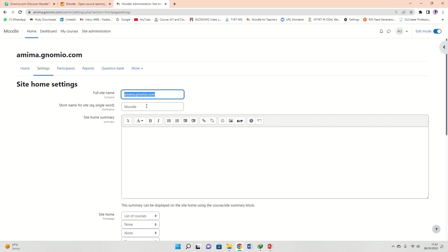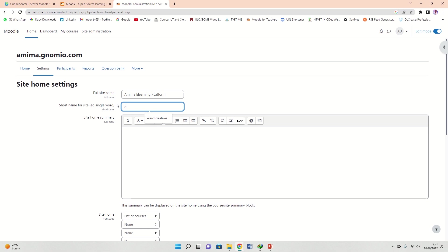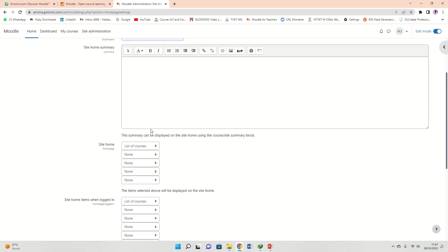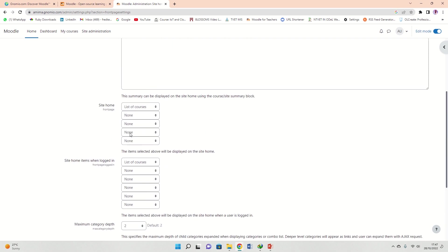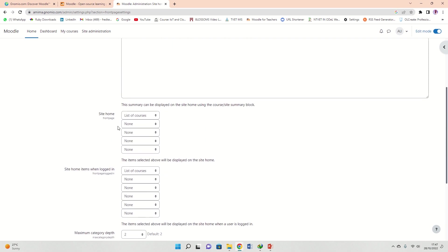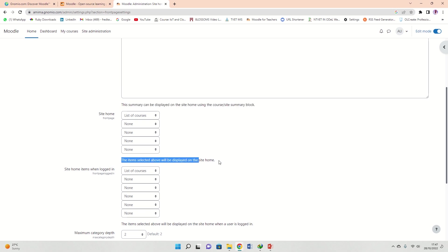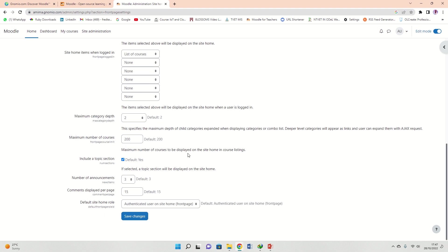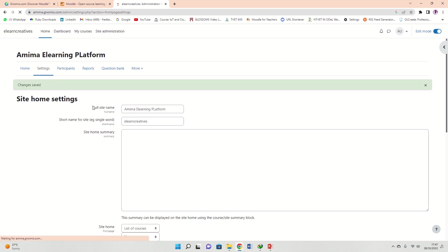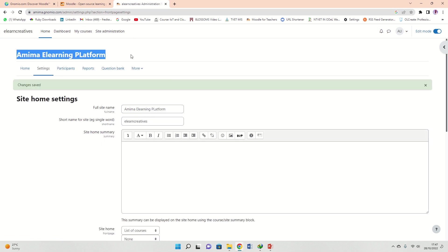The home button, the settings are here. This is your Moodle site, so you can change a lot of things. Your Moodle site name, you can say let's say Amima E-Learning Platform, and then the short name is maybe E-Learning Creatives. You may choose what you want your users to see when they get the front page of the site home: when the user has not yet logged in and what the user should see when they are already logged into the site. At least display the list of courses is something cool. I'm gonna save changes there. You can see now my name has changed up here.